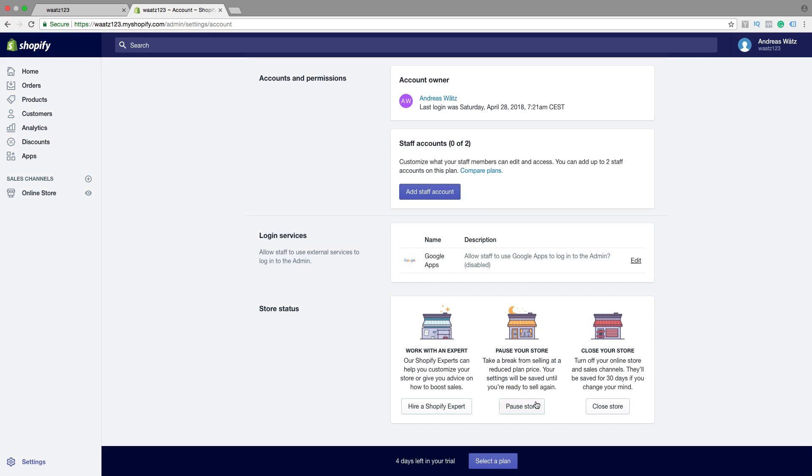But if you want to close your store, delete your account, turn off your online store and sales channels. They'll be saved for 30 days if you change your mind.